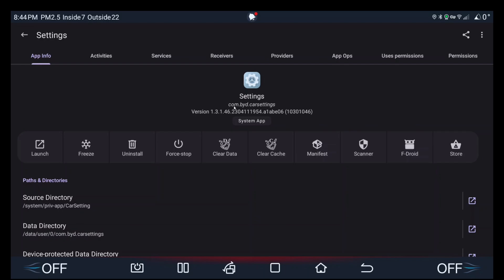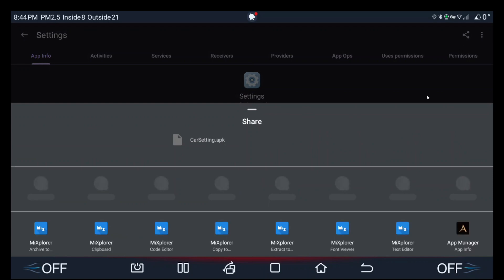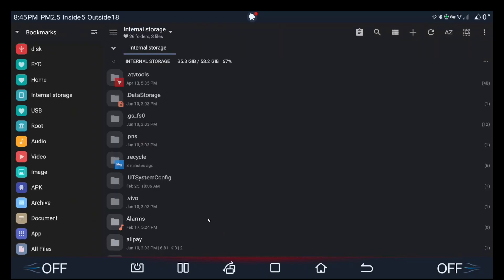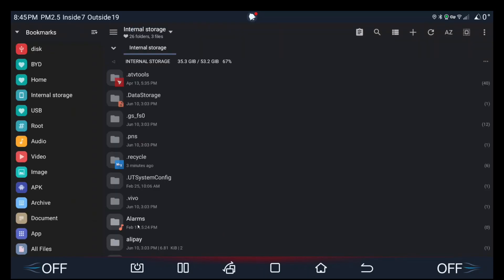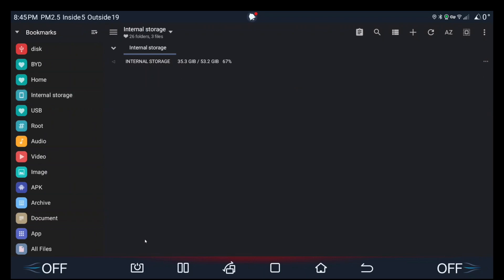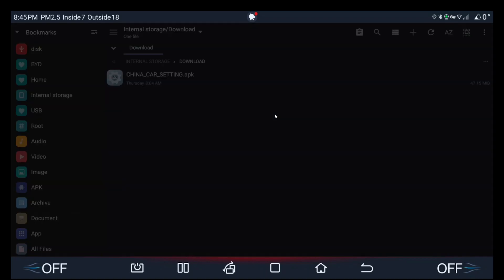So once you found com.byd.car settings, top right, share. And this is where MX Explorer comes in. You want to choose MX Explorer, copy to. So now you choose where you want to go. Internal storage, scroll down, download. So this is where the Chinese car settings app is, and then you go to this clipboard and then you just click on this to proceed.